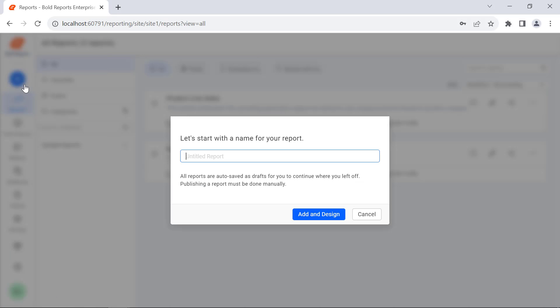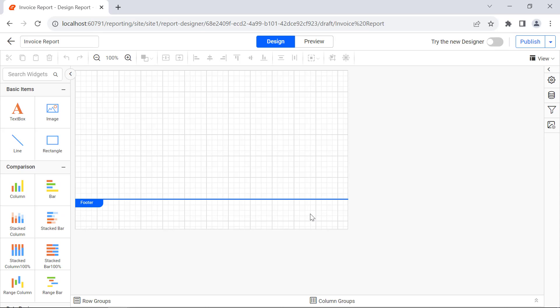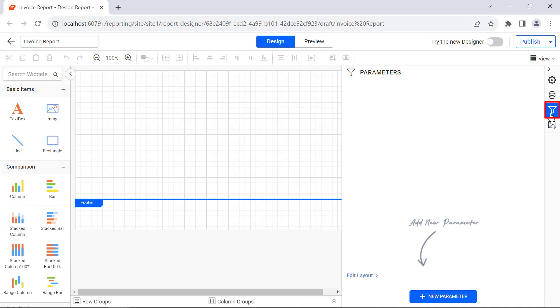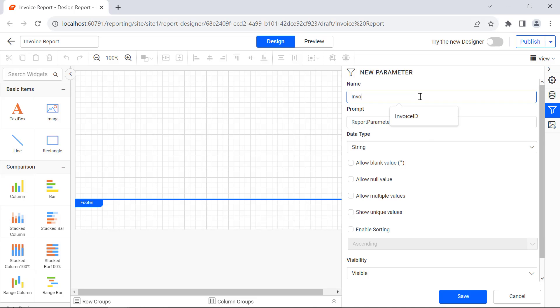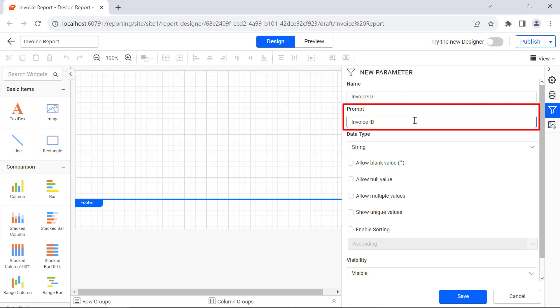First, let me create a new report and name it invoice report. I will create an invoice report based on the invoice ID or order ID and provide it as input to the report. For that, I need to create a parameter. Click the parameter in the right navigation bar and create a new parameter. In the panel, I provide the name as invoice ID and the prompt as invoice ID. The value in the prompt field will be displayed in the parameter panel when previewing the report.